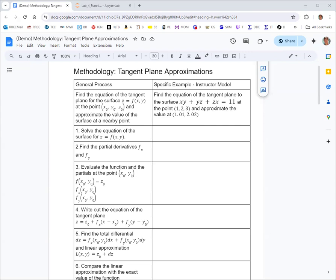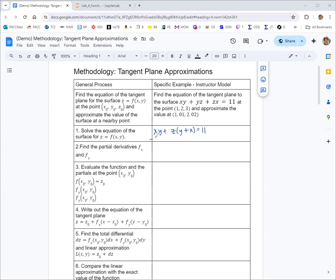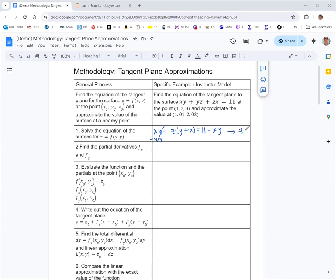So you might have to solve your equation for z as a function of x and y. That's the case here, and so we'd want to factor the terms that have z. So you get z times y plus x. Then you'd want to subtract xy from both sides. And then finally, you'd want to divide both sides by y plus x, and get z as a function of xy.